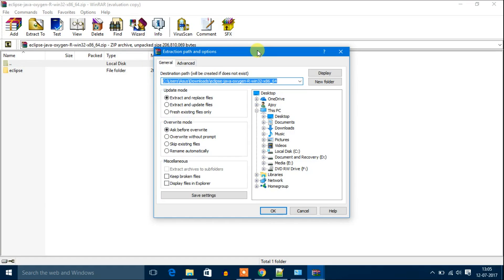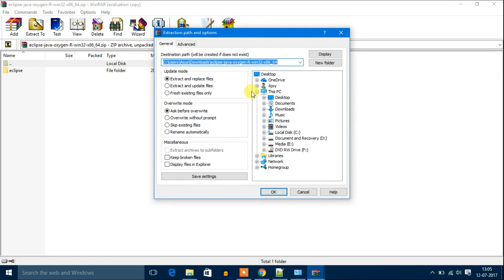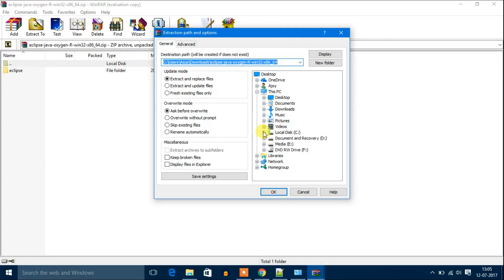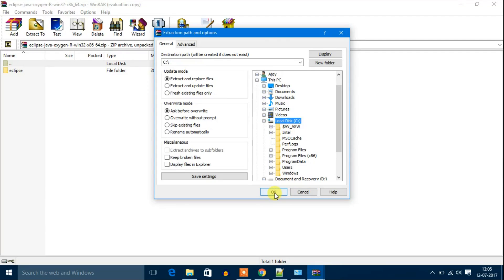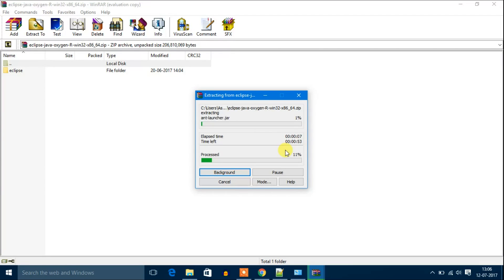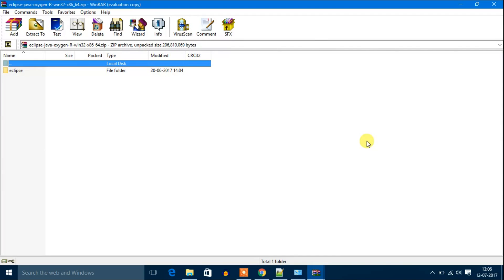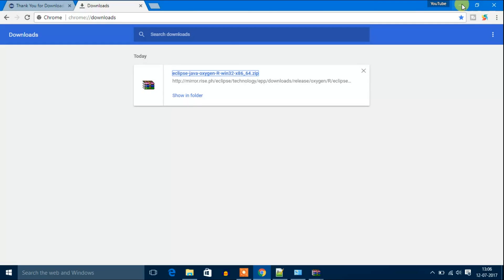Then select location. I am going to extract it on my C drive. Then click on OK. It will start to extract. Wait till extraction complete. Our extraction has been completed.